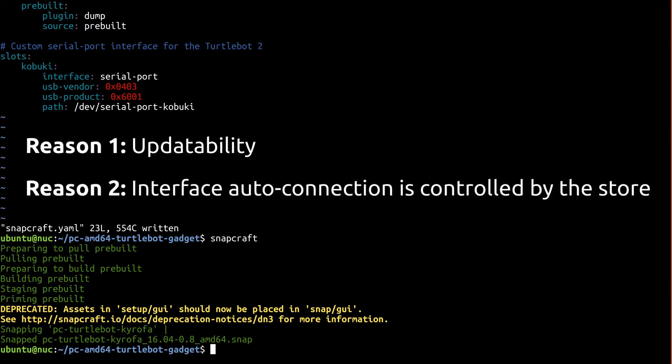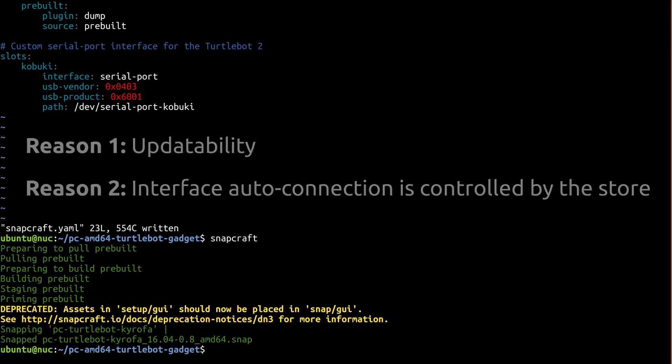Without putting it in the store, it's impossible for the serial port interface we just added to be automatically connected to the snap that needs it, which means the image won't make the robot move out of the box.